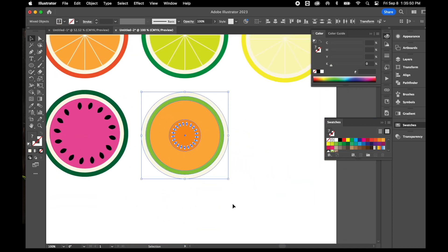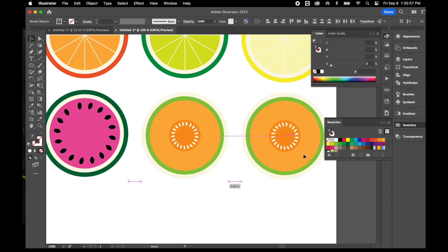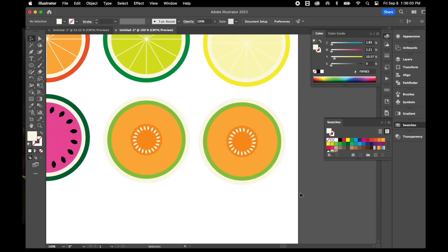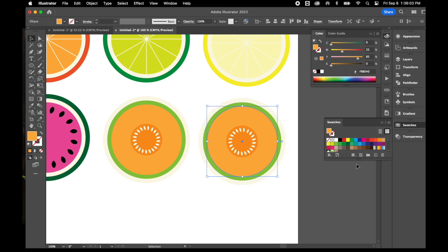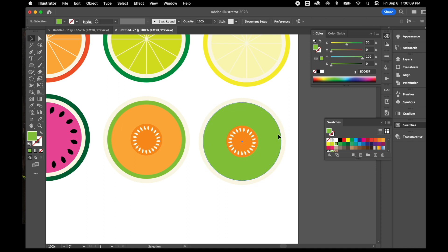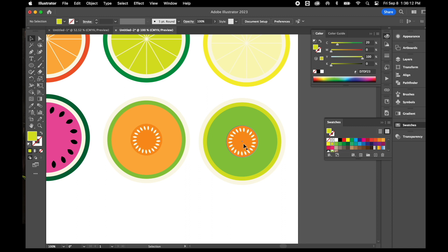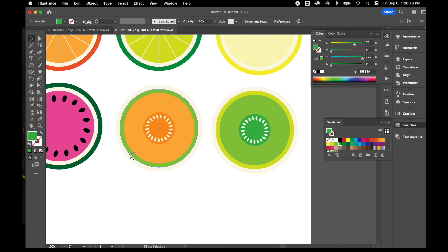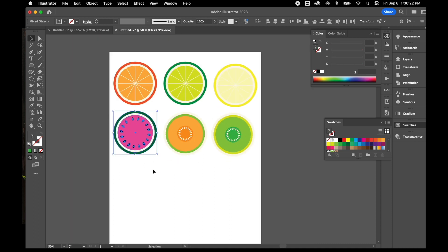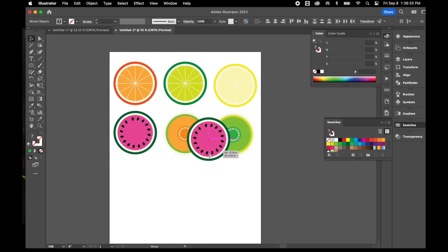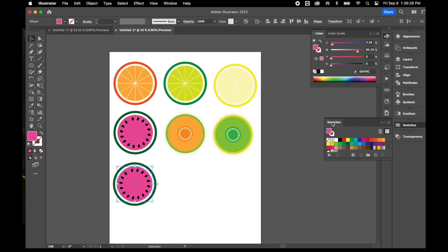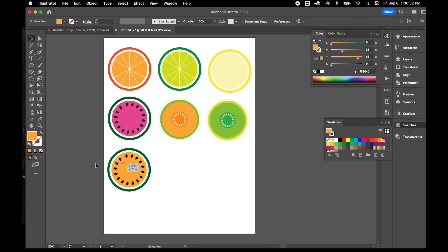I'll copy the cantaloupe with Control-C, Control-V and just change a couple of colors to turn it into a honeydew — making the outside and center various shades of green. Then I can do the same thing with the watermelon — copy and paste it, and change the inside to yellow to make a yellow watermelon. So I've got all these different cross-sections just from one original piece.